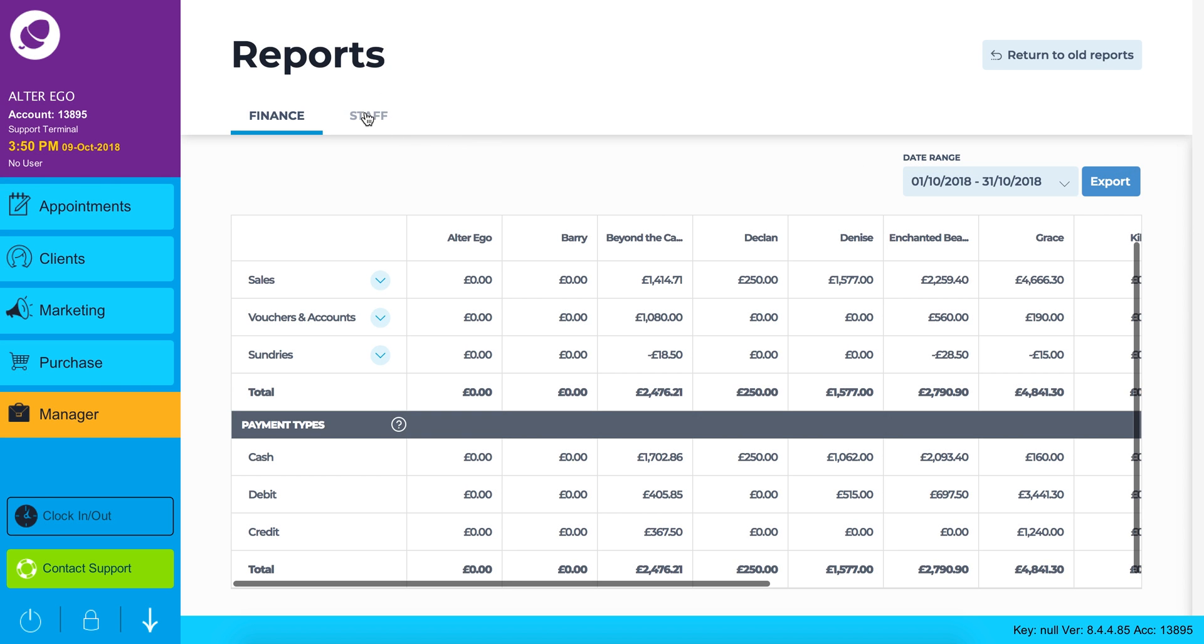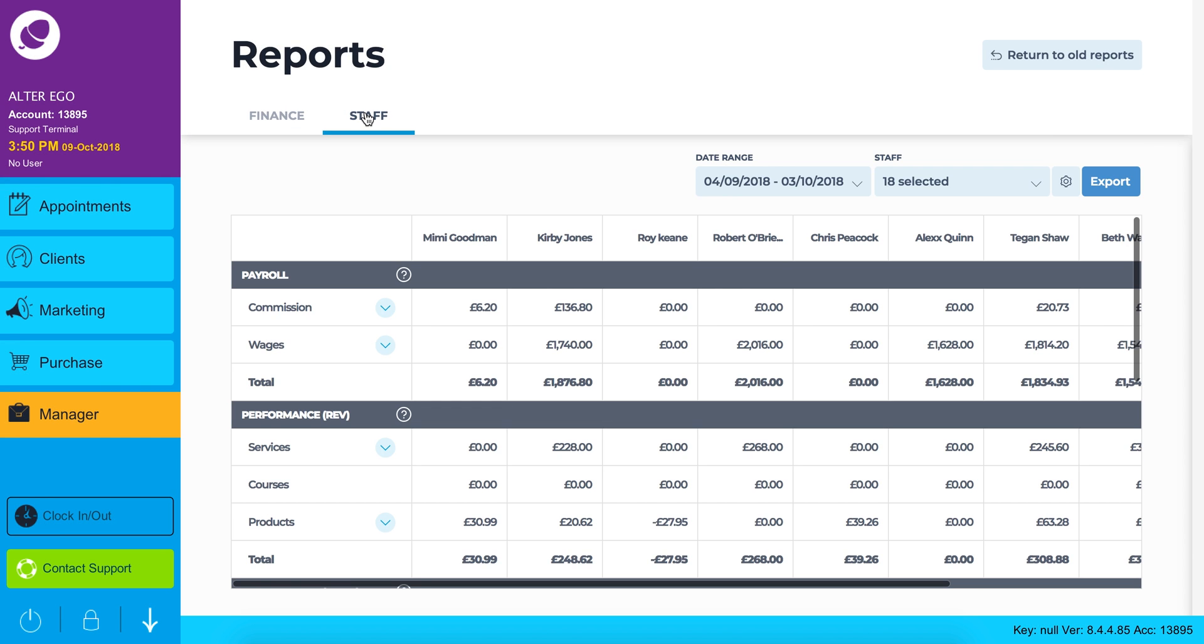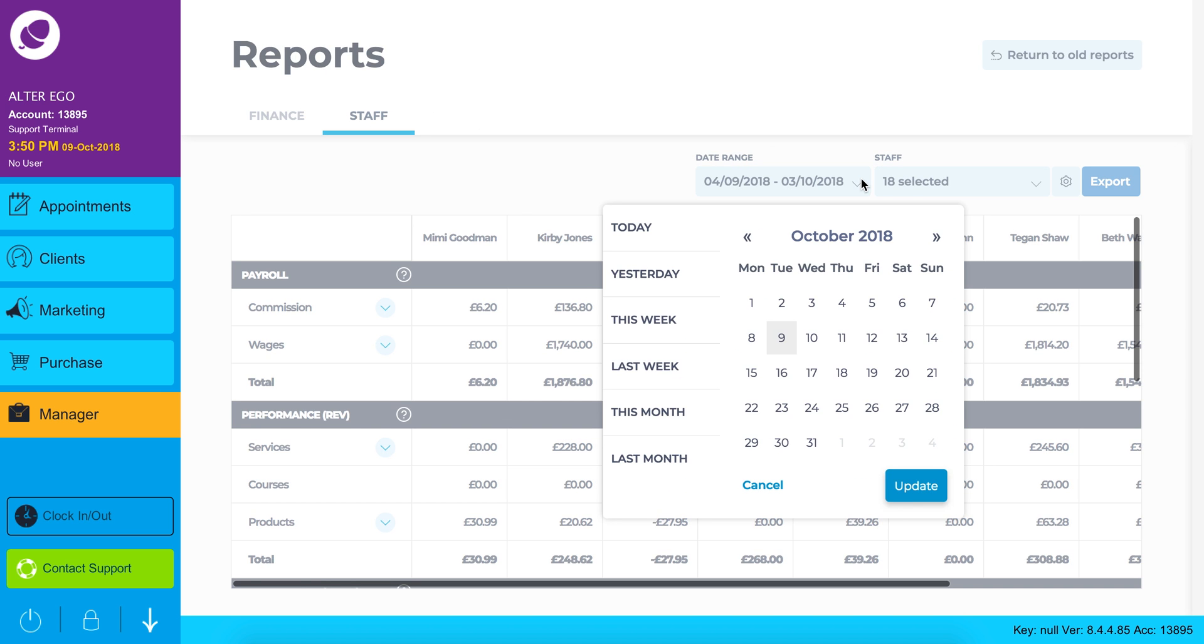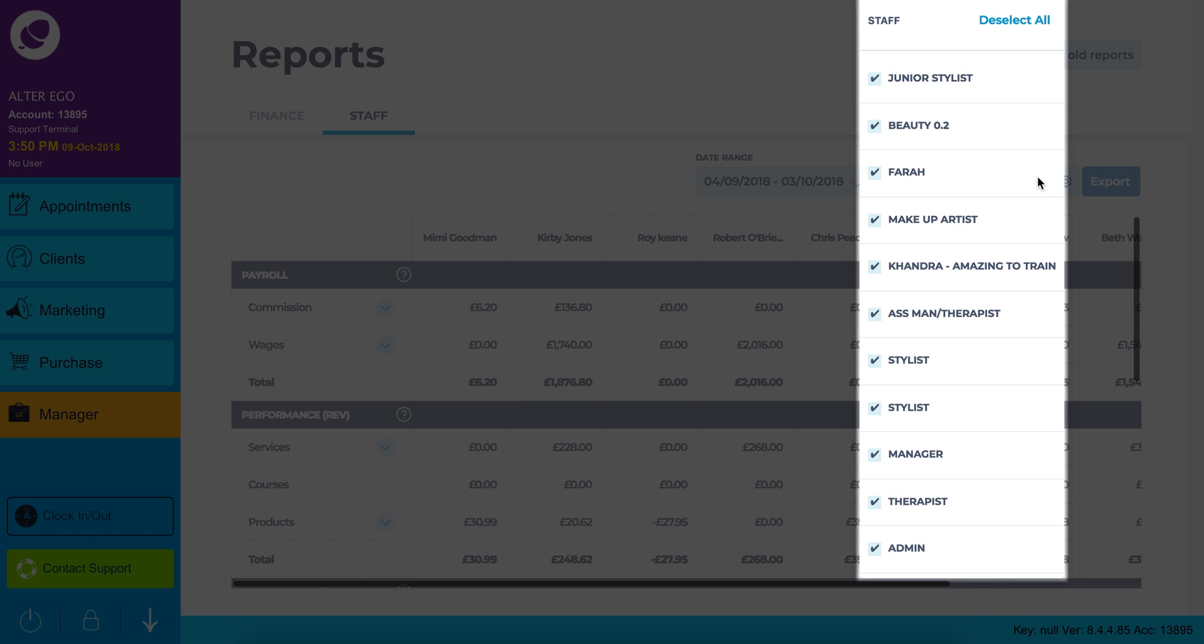Now let's check out your staff reports by clicking staff at the top of the screen. Again you can adjust the date range of your report. This time you can also pull a report for individual staff categories or select all.